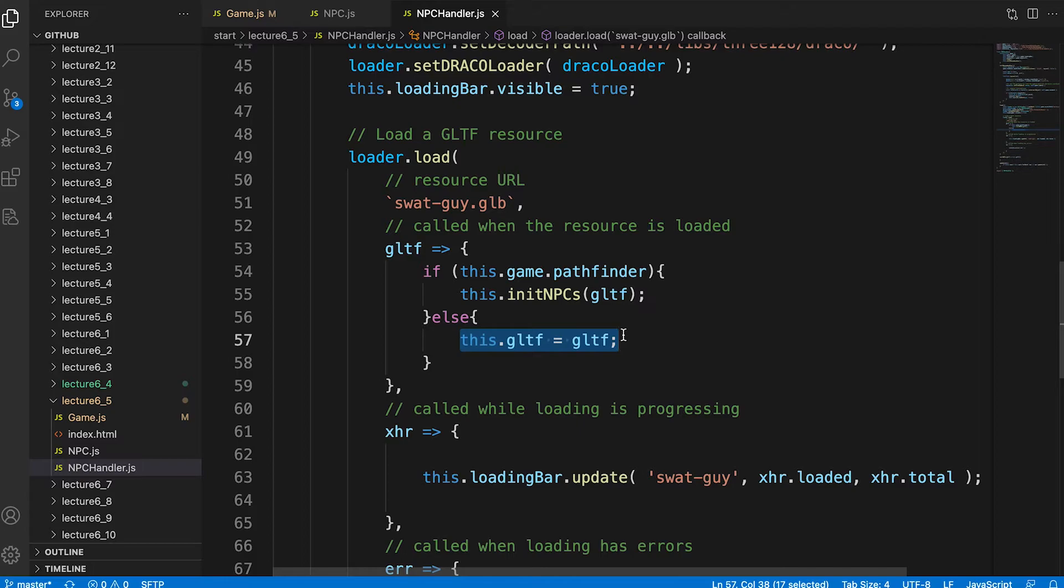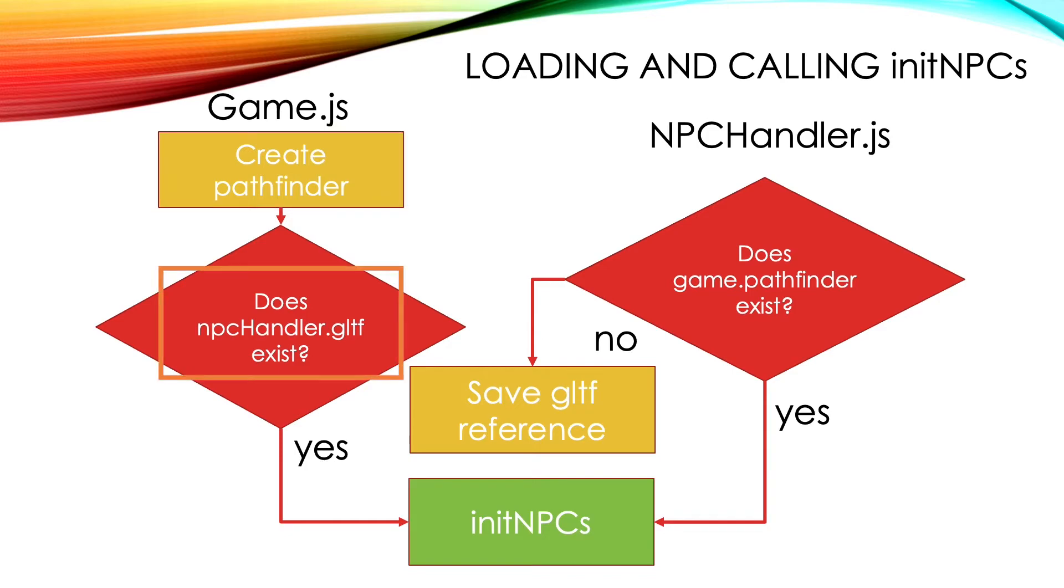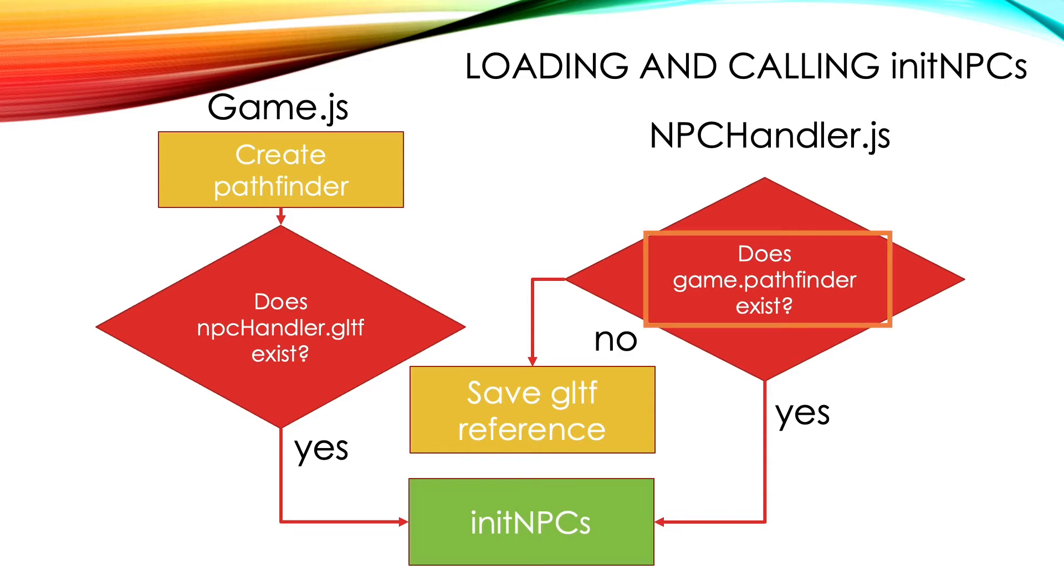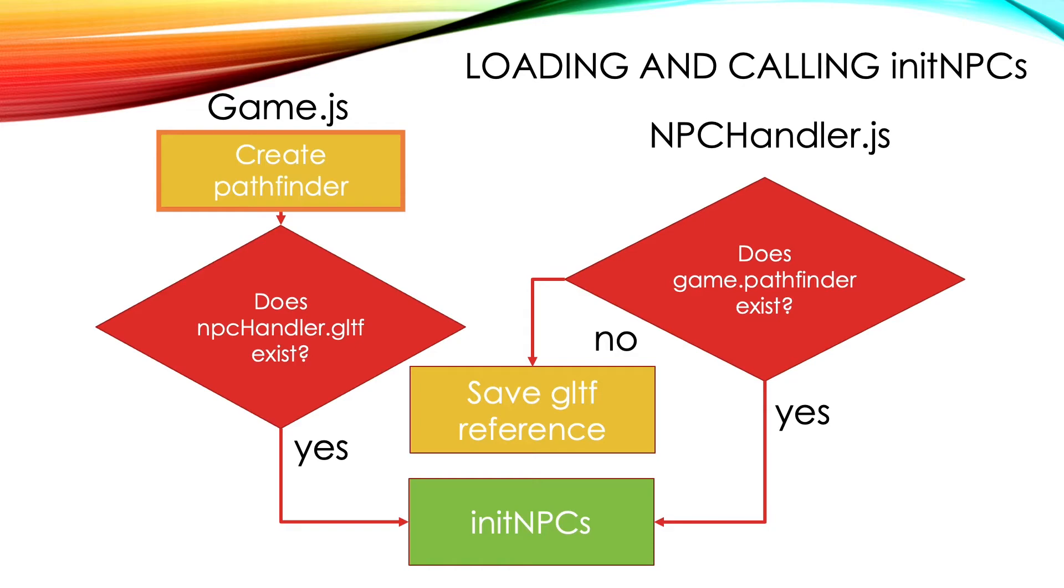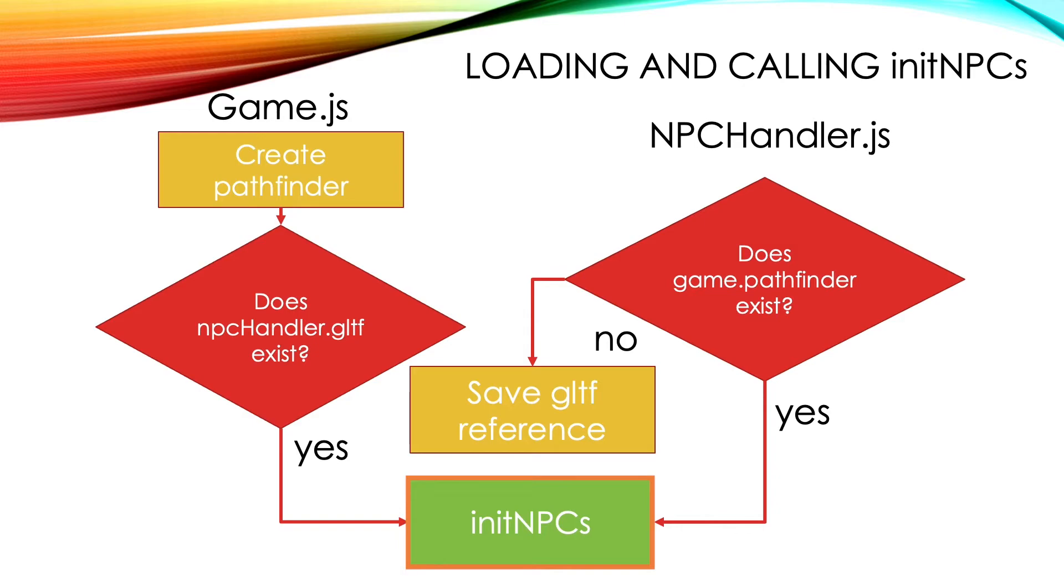Loading's tricky. The environment might finish loading ahead of the swap guy we're loading here. So if environment loads first, it creates the pathfinder and we'll find that the gltf property of the npc handler is undefined and so we must wait for the swap guy loader to complete. In which case game.pathfinder exists and we call init npcs. If the swap guy loader completes first, then it doesn't find game.pathfinder so saves a reference to the gltf. Now when the environment completes it calls init pathfinding and then finds the npc handler.gltf does exist and this time it's the game instance that calls npc handler init npcs. Either way we need to add some code to this method.